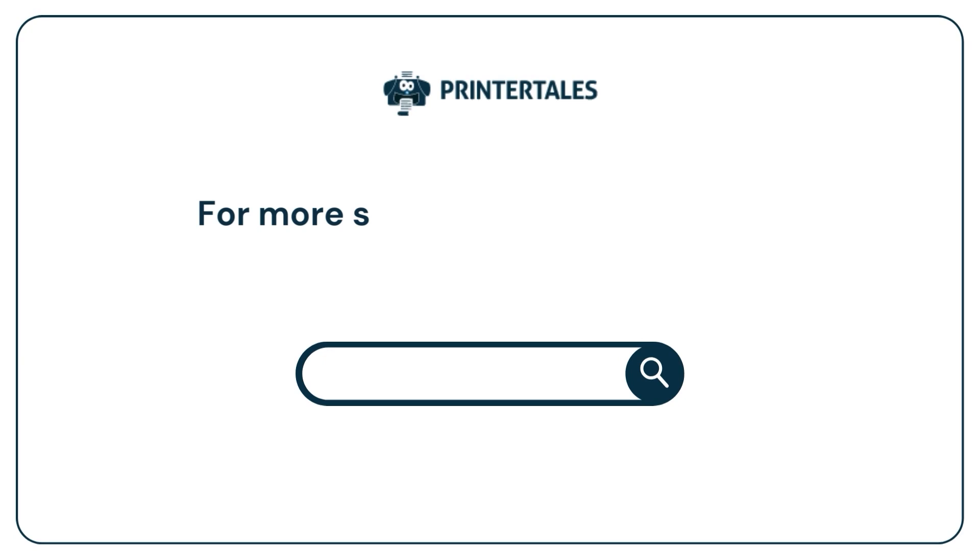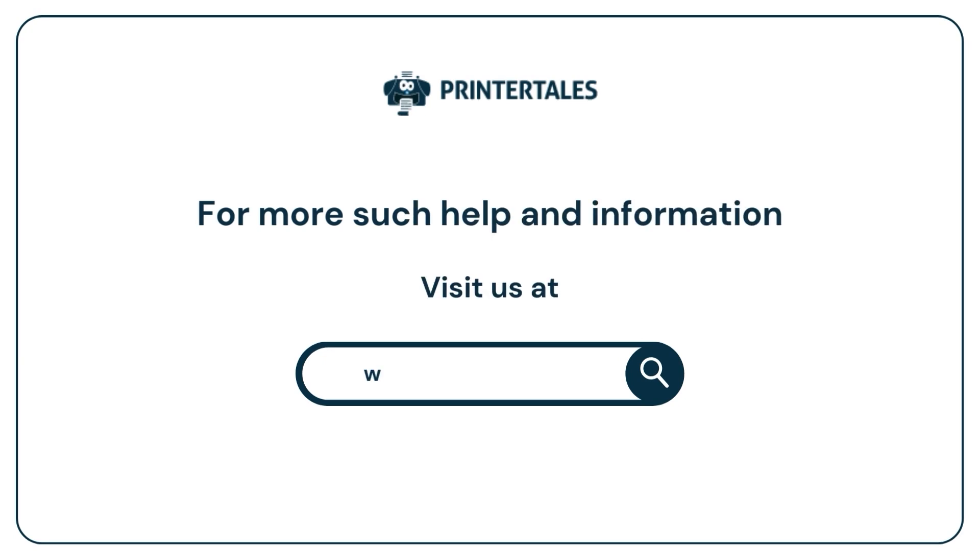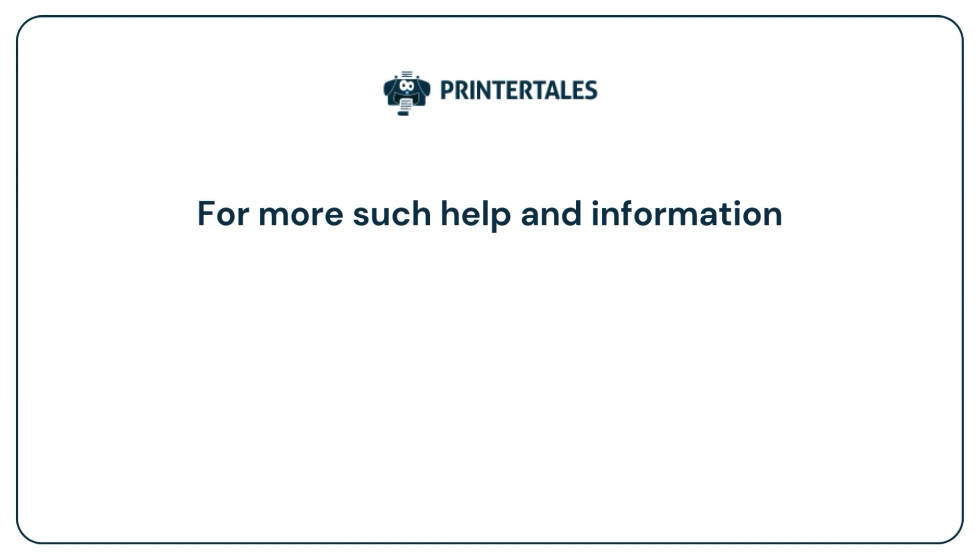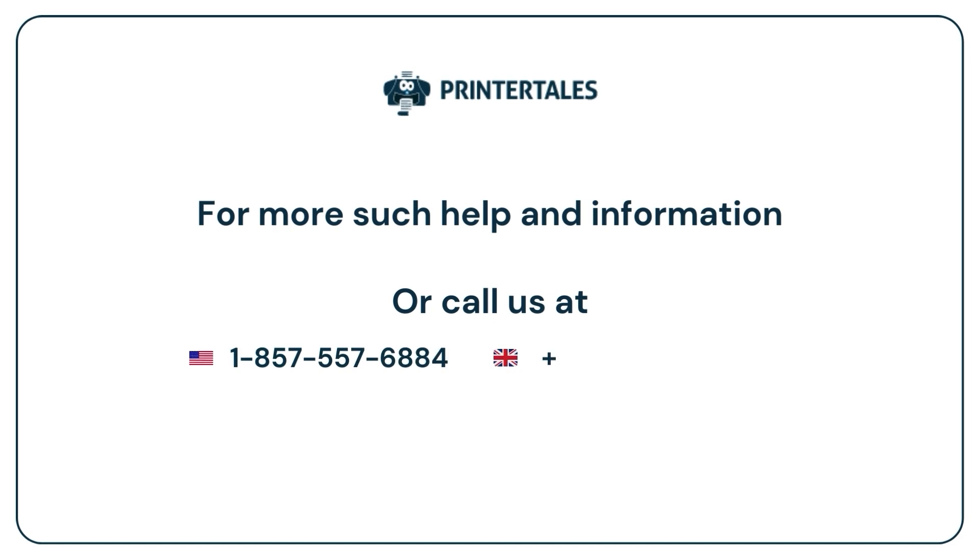For more such help and information, visit us at www.printertales.com or call us at 1-857-557-6884 or 44-161-518-4781.